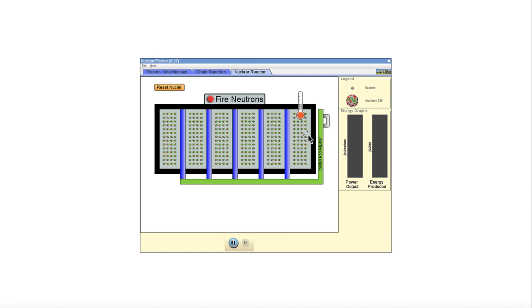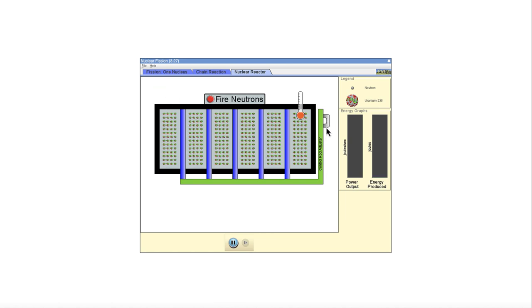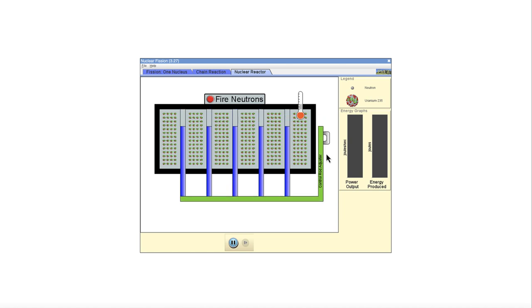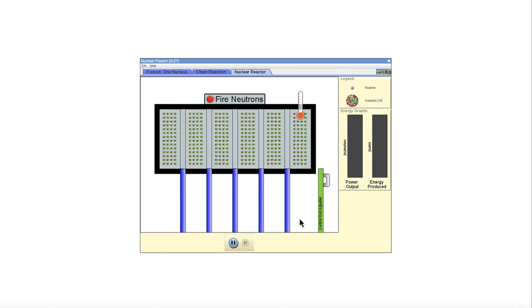Well, you get a reaction or two and you're done, because the control rods are specifically designed to be very good at absorbing neutrons. So it kills the chain reaction and slows down the reactions.